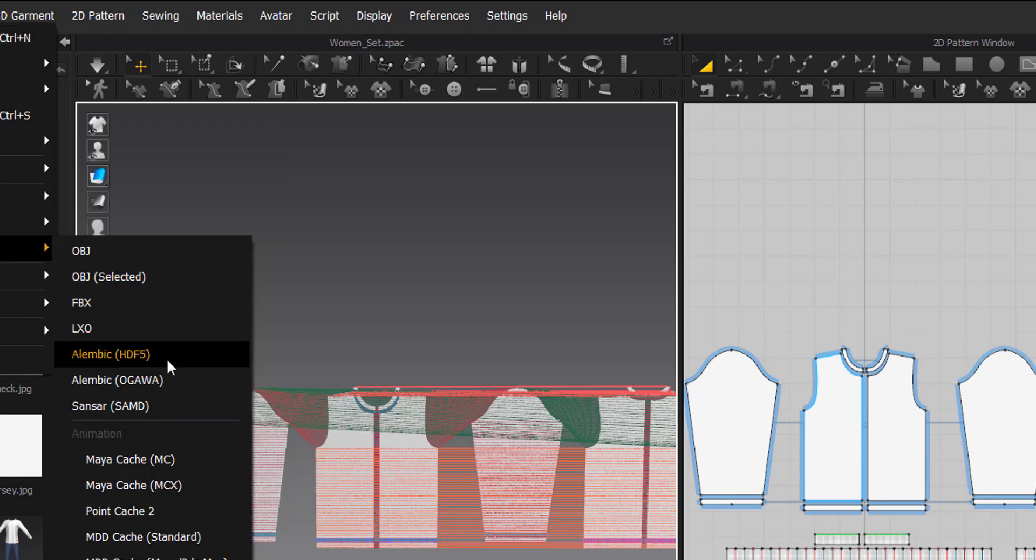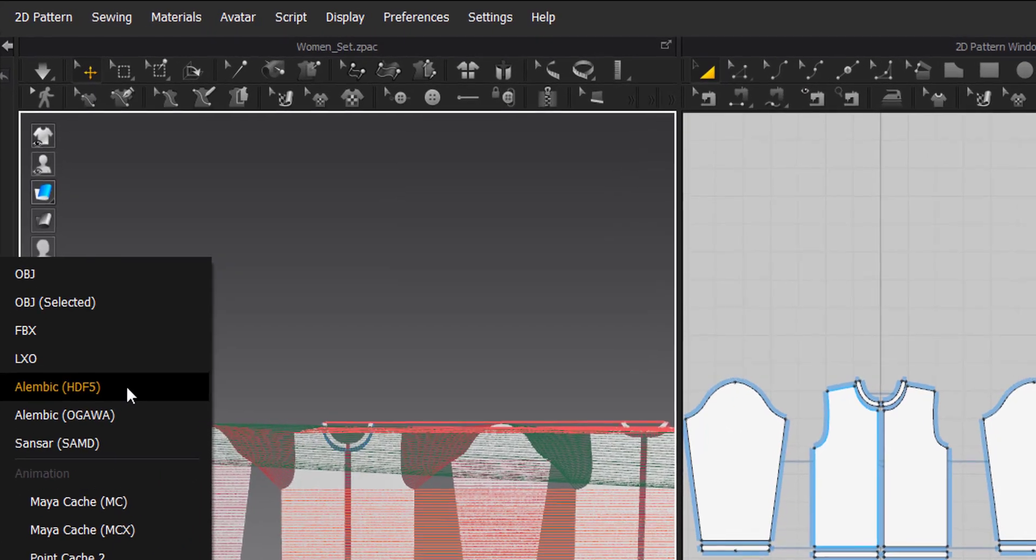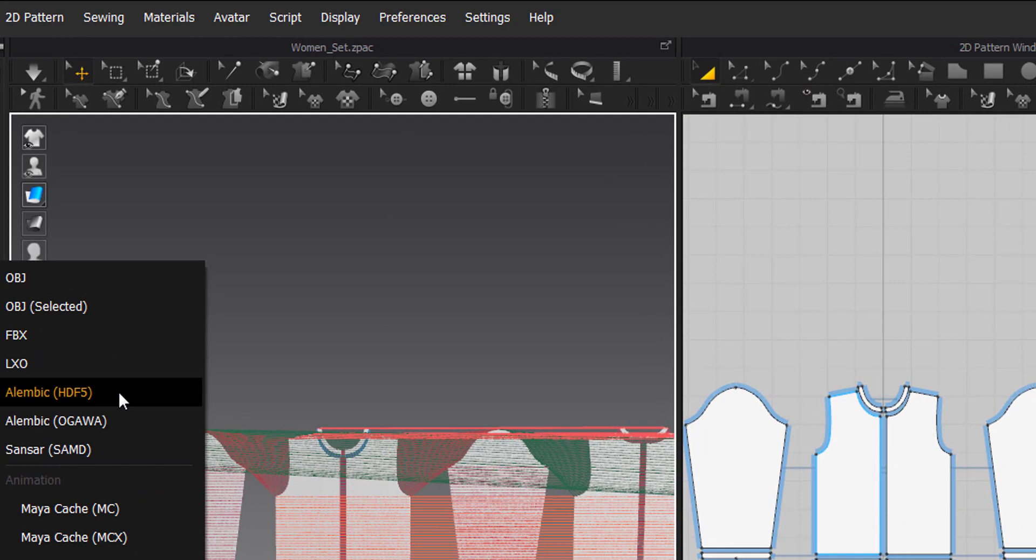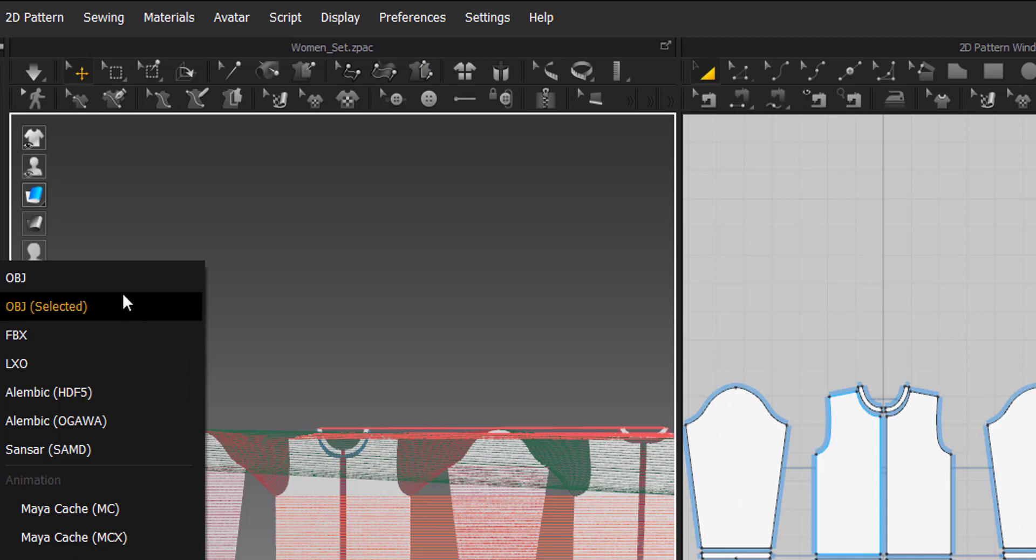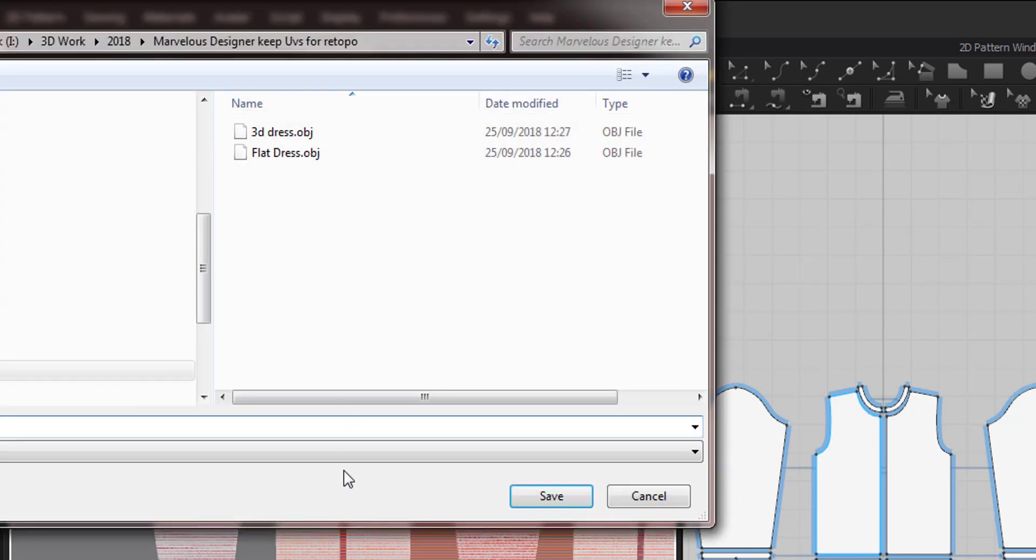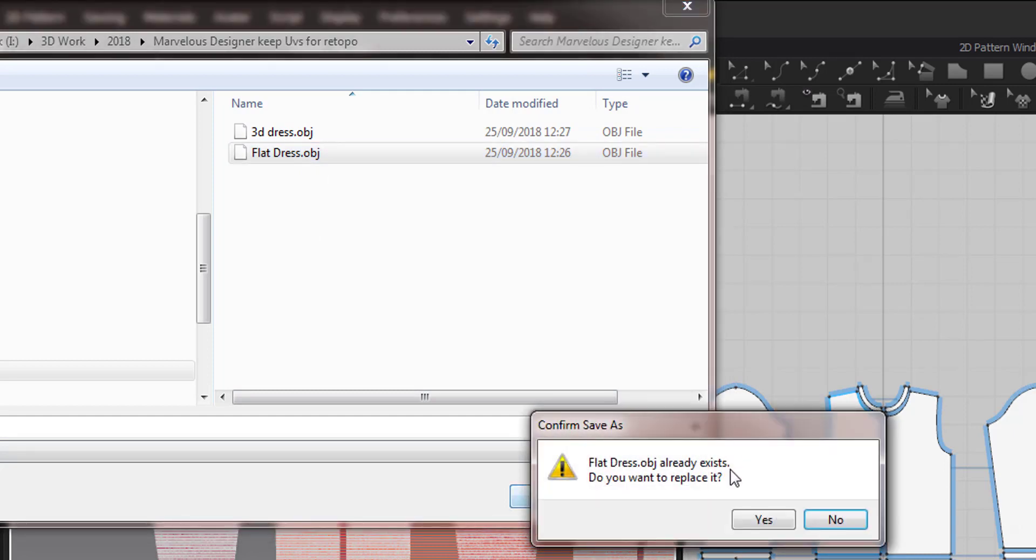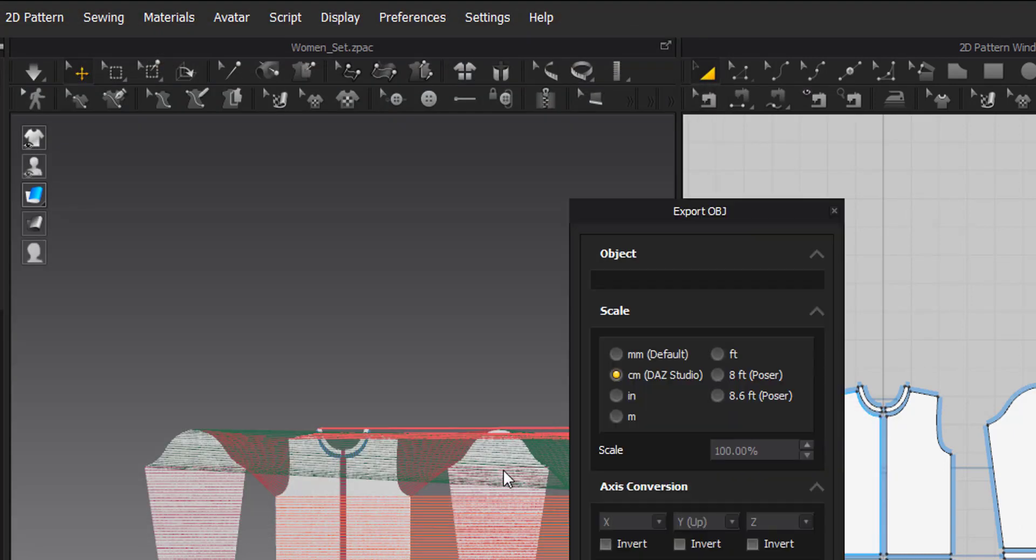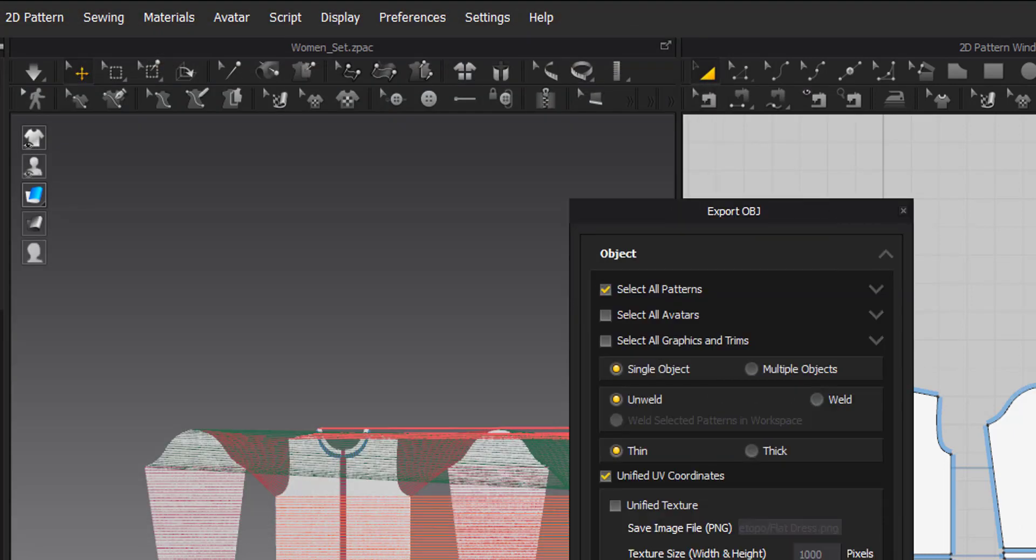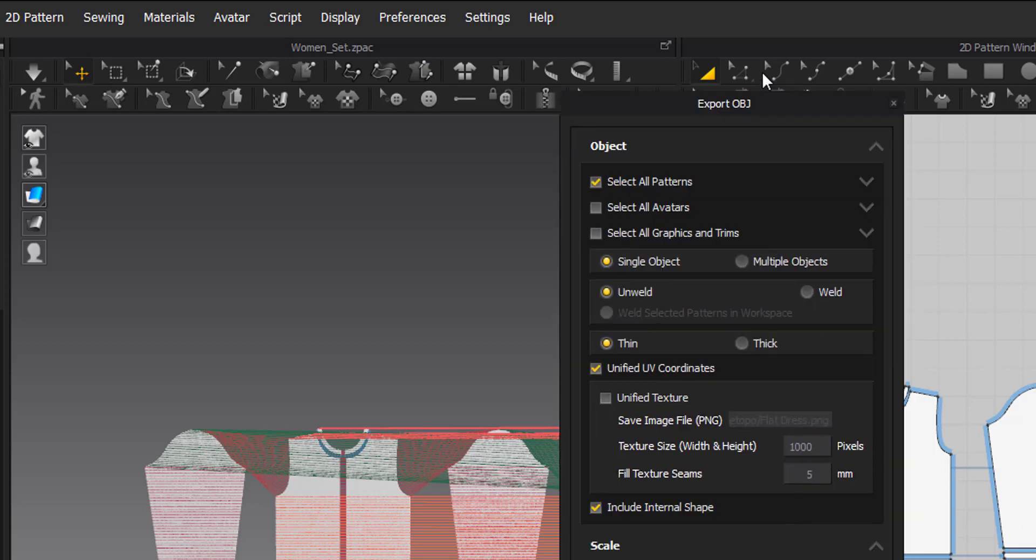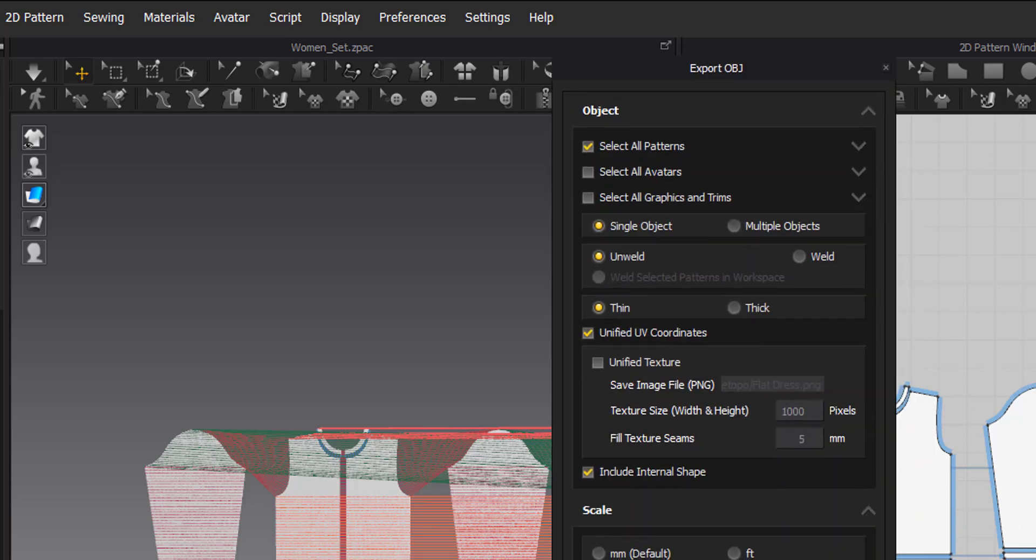So what we do is we export this again, but this time this is going to be a 2D version of it. So export as Alembic. In fact, we can export this as an OBJ file because really all we need is just the layout, the flat layout. So I'm going to export this as an OBJ. This is going to be our flat dress. Make sure it's unwelded and everything's the same to match the 3D version. And then click OK.